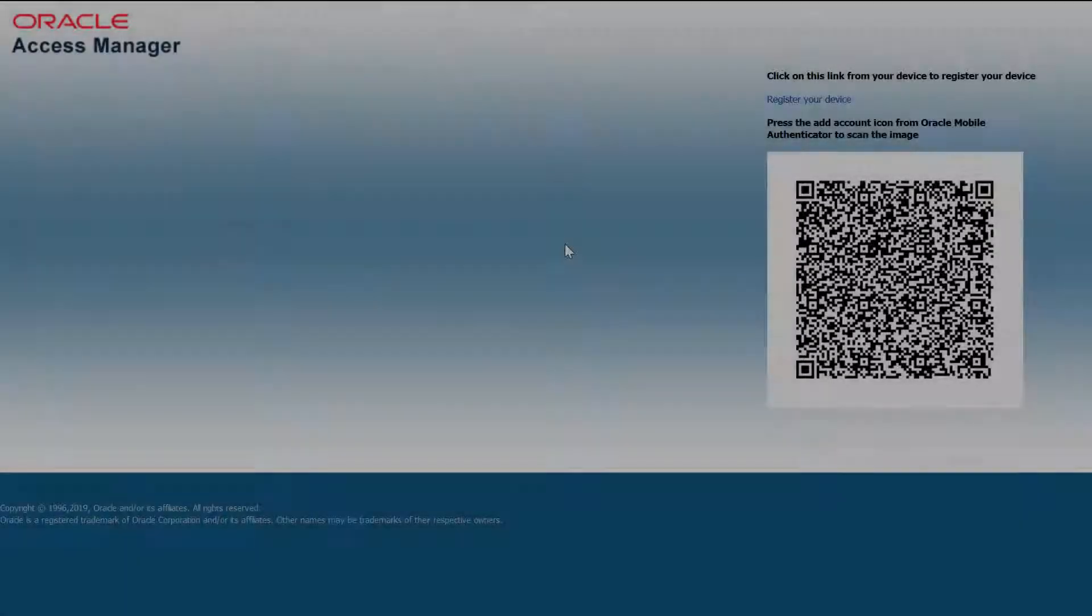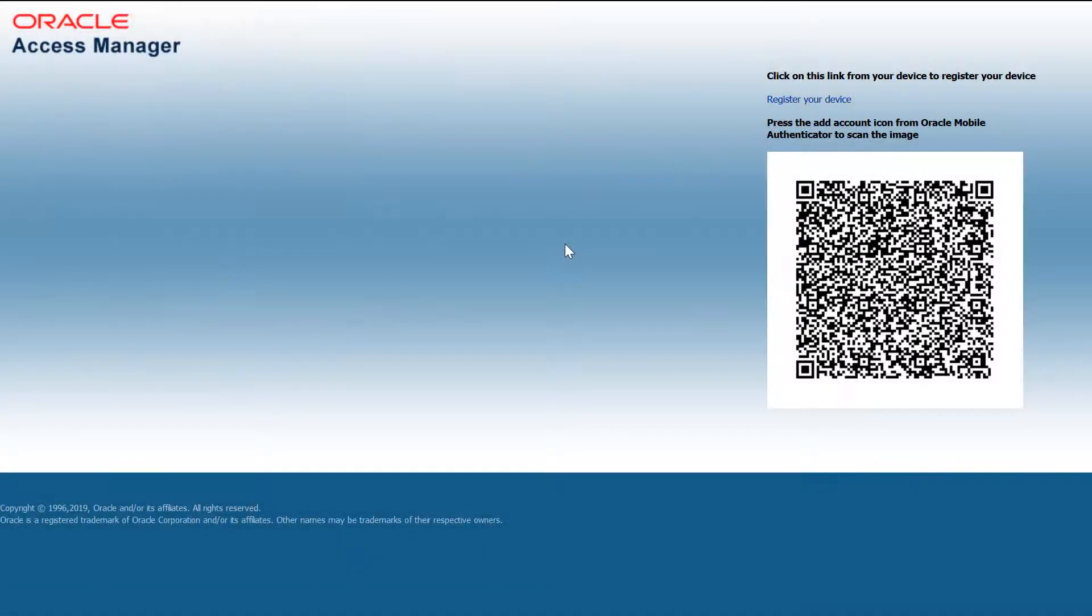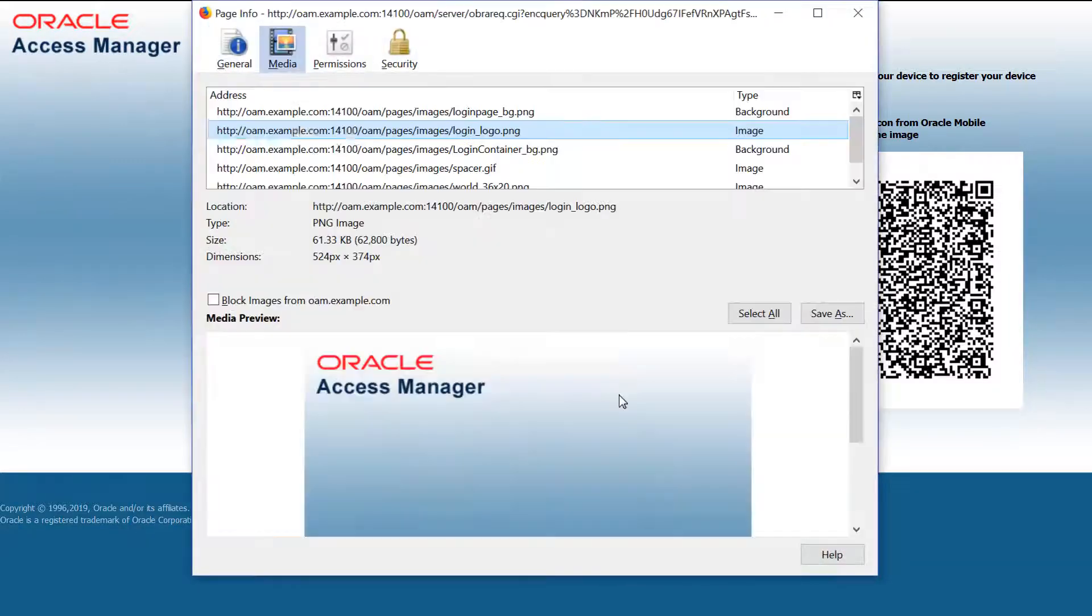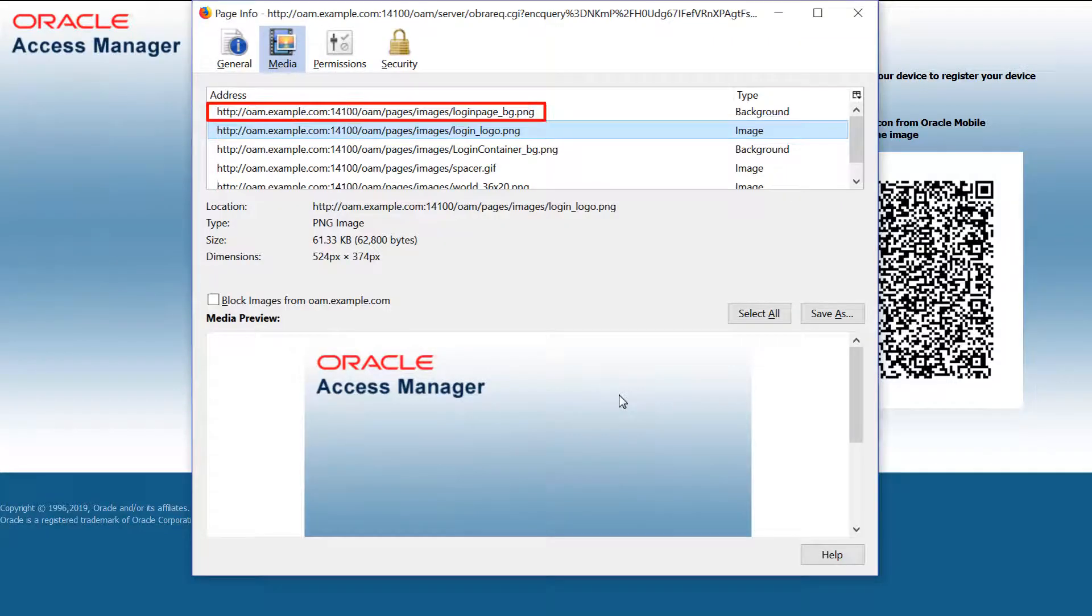This last page is used to register devices for both passwordless and multi-factor authentication. The page info also shows the same two graphics files.